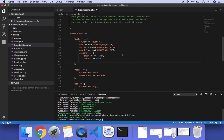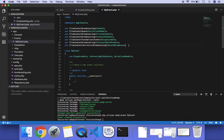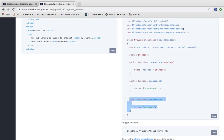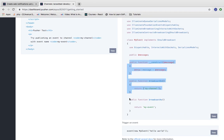We can see our event in the app directory under Events — MyEvent. Here we can see the constructor has been initialized, and there are two methods: broadcastOn and broadcastAs. The broadcastAs method is where we mention our event name for which the action has been performed. If we don't define this function, it simply takes the class name by default — our class name is MyEvent — so we can do this as well.